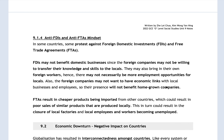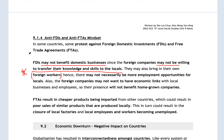However, there are always people against FDIs and FTAs. FDIs may not benefit domestic businesses because foreign companies never guarantee they will transfer knowledge and skills — they just invest. Sometimes they bring in their own foreign workers to work in their MNC offices here in Singapore. This means there may not actually be any employment opportunities for locals. They may also not want to have economic links with smaller homegrown companies in the country, so this will not benefit homegrown companies either.